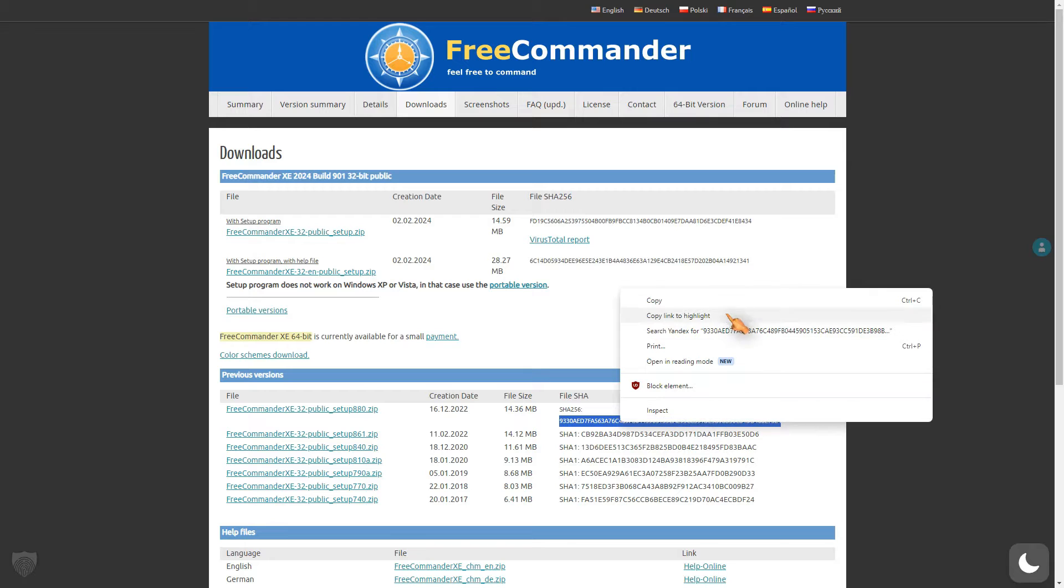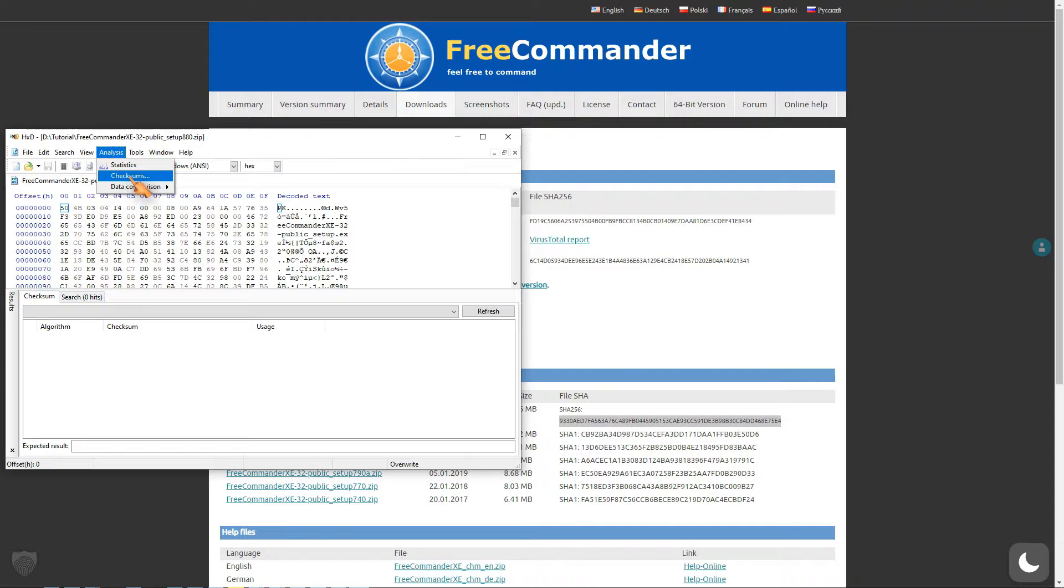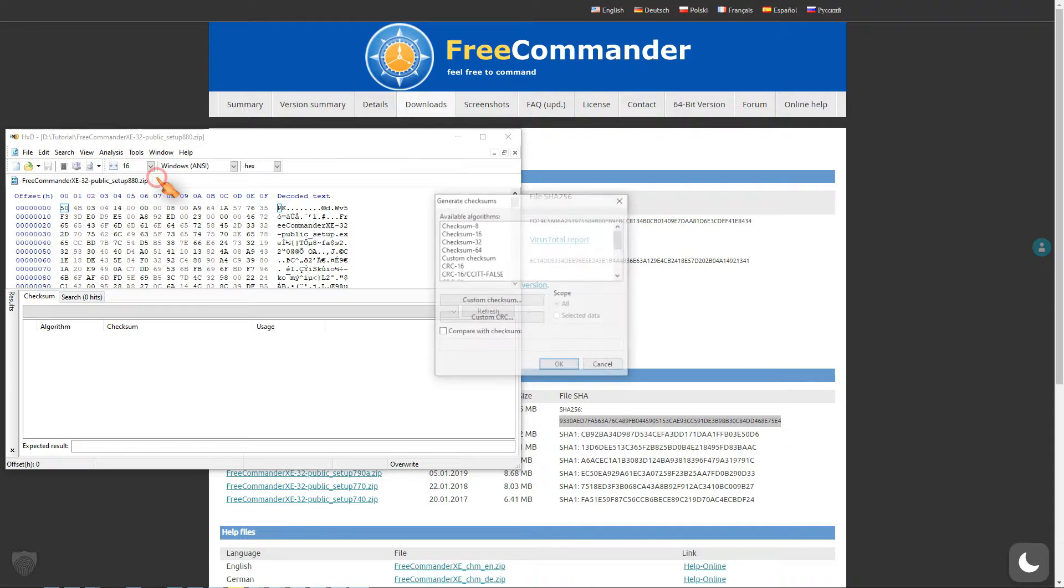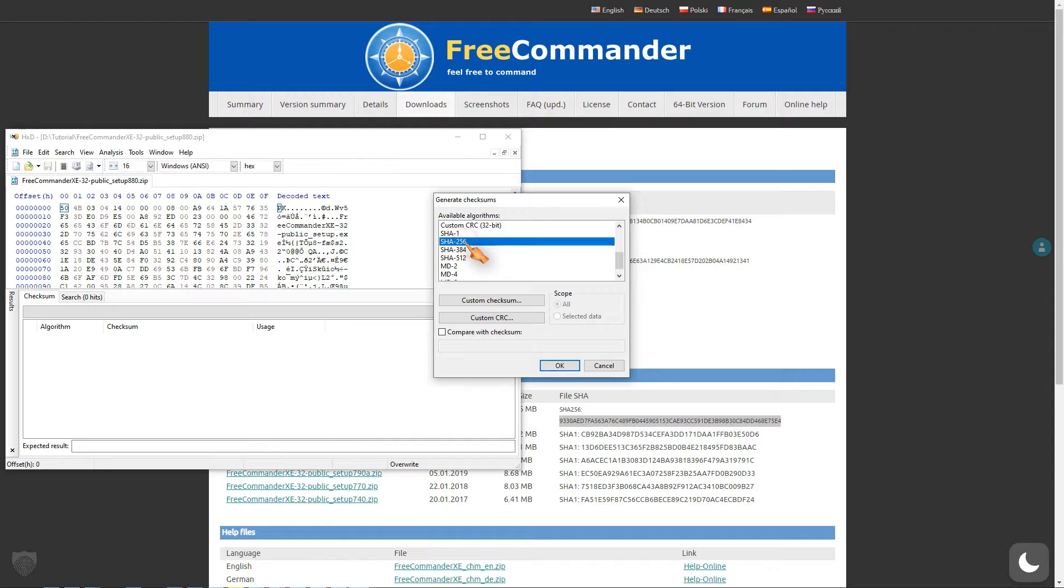To check the software, load it into the Hex Editor after downloading, then copy the hash value to the clipboard. Select the SHA-256 algorithm from the list, then paste the checksum from the clipboard in the text field below.